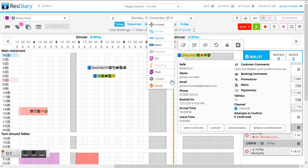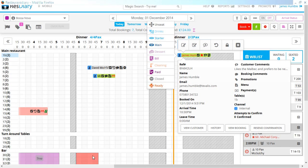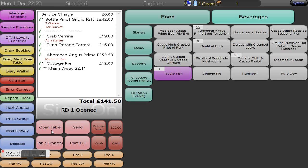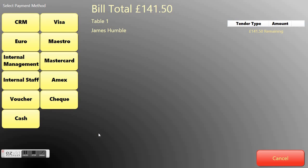We are now going to follow through this process and close the table via the Tuvalis point of sale application. We are now within the point of sale application and we are going to close this bill by selecting one of the tender types to cash this bill off.